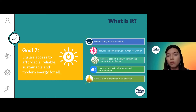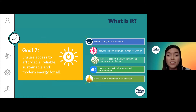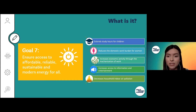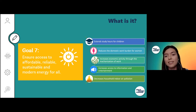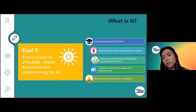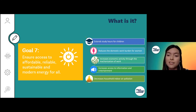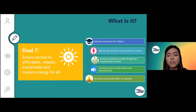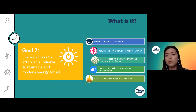Why should we focus on this goal? There have been a lot of studies done regarding what benefits we can get from electricity or clean energy access. It has been proven that it extends study hours for children so they can study during the night, it reduces the domestic work burden for women through mechanization of work, it increases economic activity, and it increases access to information and entertainment.